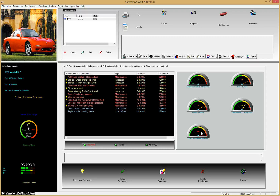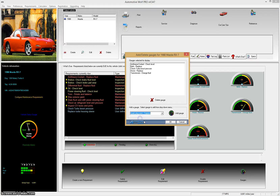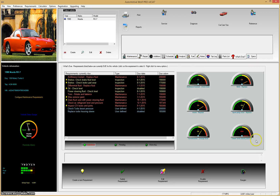You'll notice the gauges change to half gauges — because the window is small right now it's automatically choosing half gauges, but if you open the window larger you get full gauges back. The third way to assign gauges is to use the gauge button at the bottom of the what's due list. Click it and you can select any requirement currently enabled for this vehicle. For example, select 'spark plug wires replace,' click 'add gauge,' click OK, and the gauge is added. Those are all three ways to add gauges.